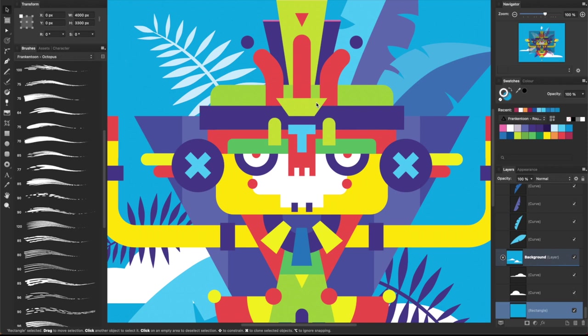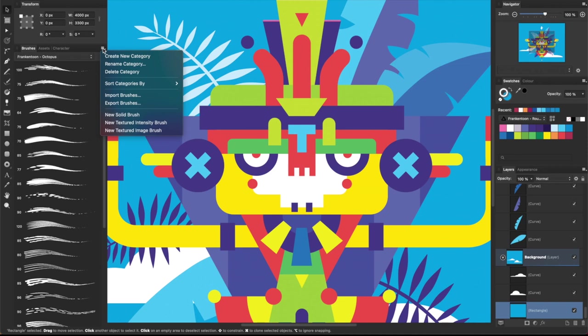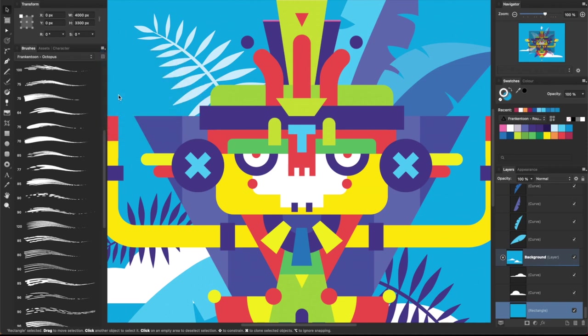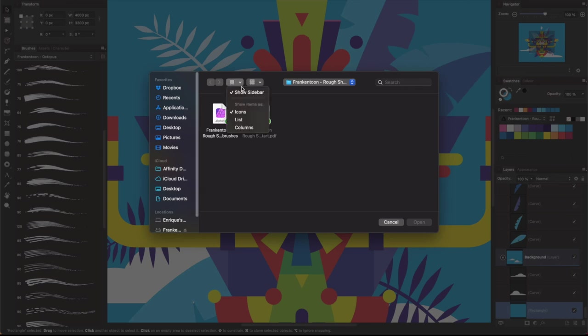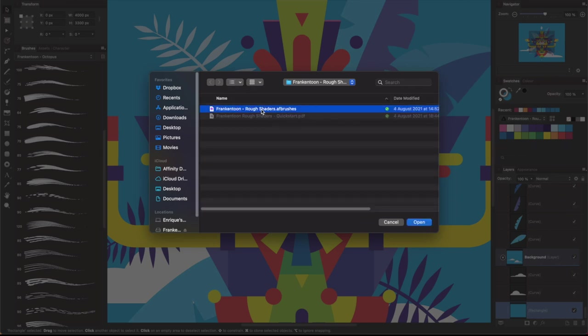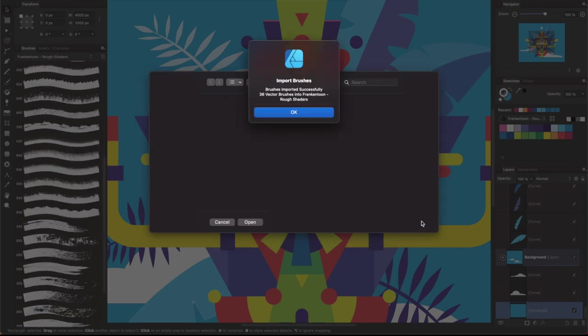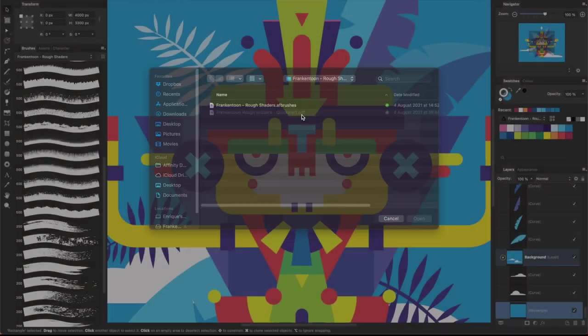Importing rough shaders on Windows or Mac is super simple. Go to the brushes panel, select import brushes and look for the file named Frankentune rough shaders dot AF brushes. Click Open and a confirmation dialog will appear. Click OK and that's it.